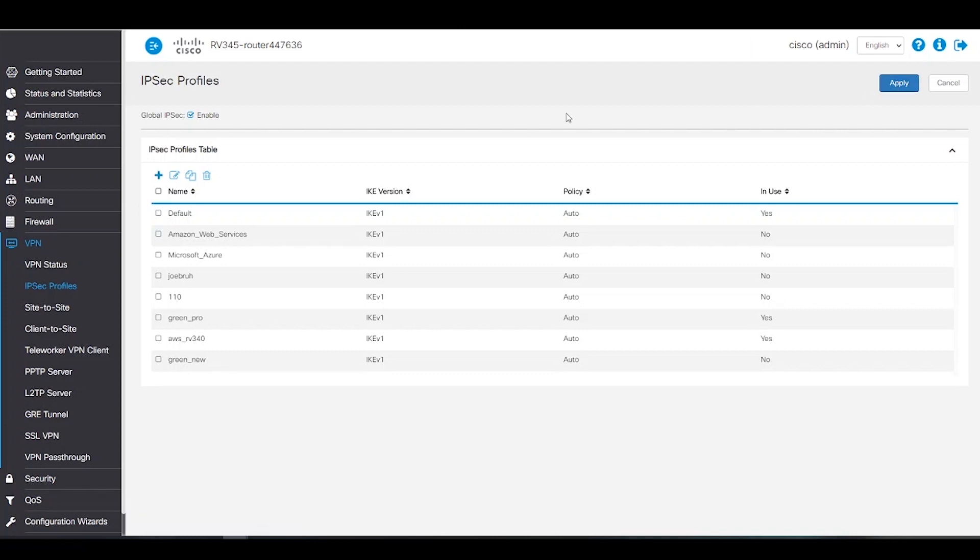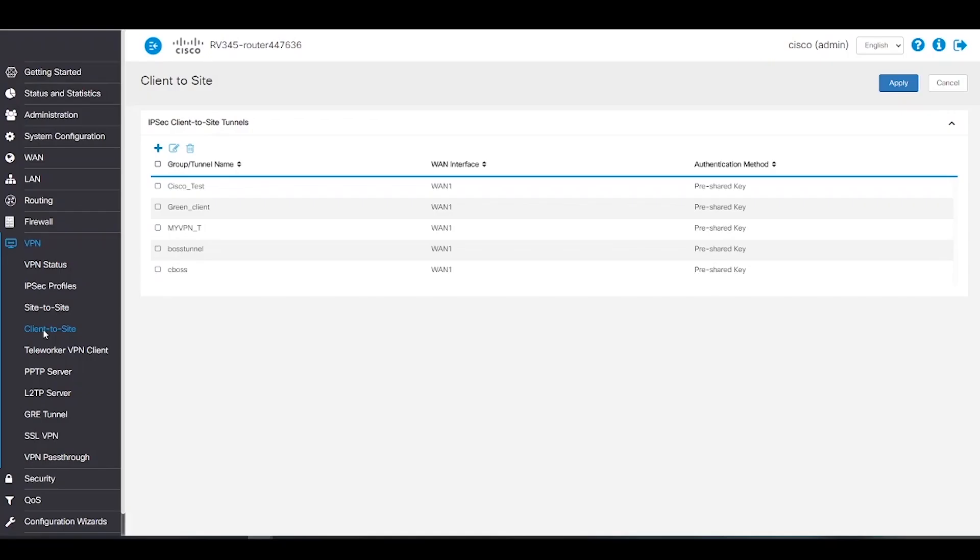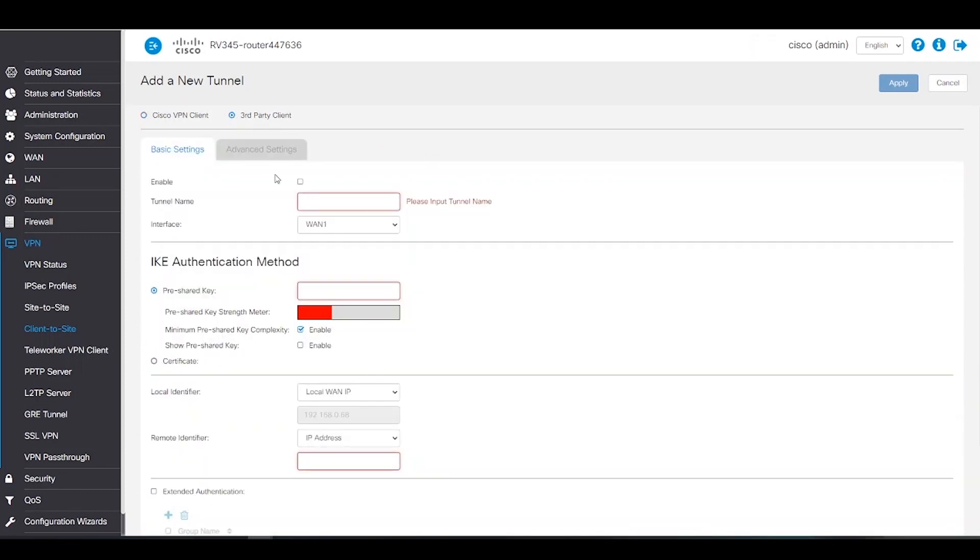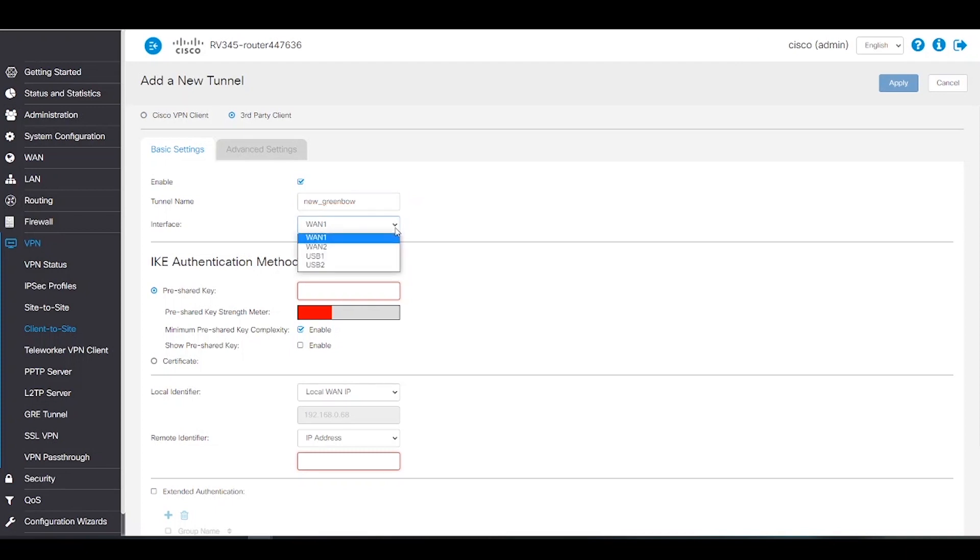Now we'll head over to client-to-site and click on add to create a new tunnel. The first thing we're going to do on this new page is select third-party client. Next, we can enable the tunnel and give it a name. For this example, we'll name it new underscore greenbow. For the interface option, we must choose whichever one we're using for internet connection. In this example, we are using WAN1.